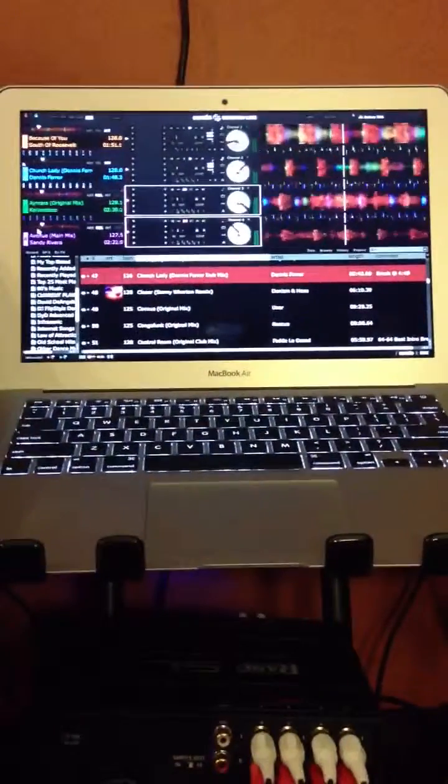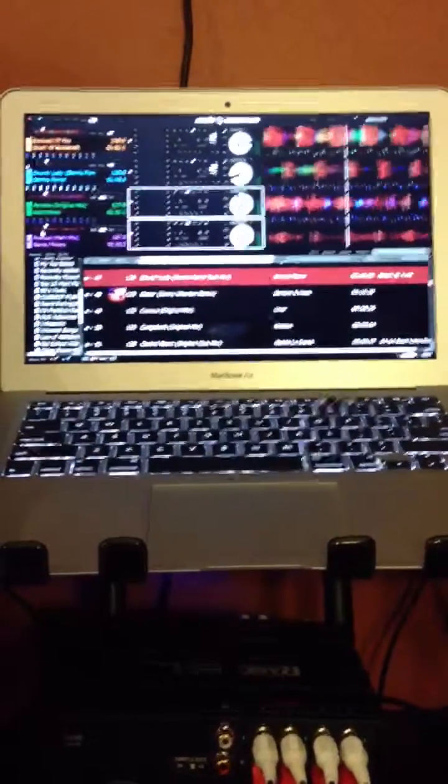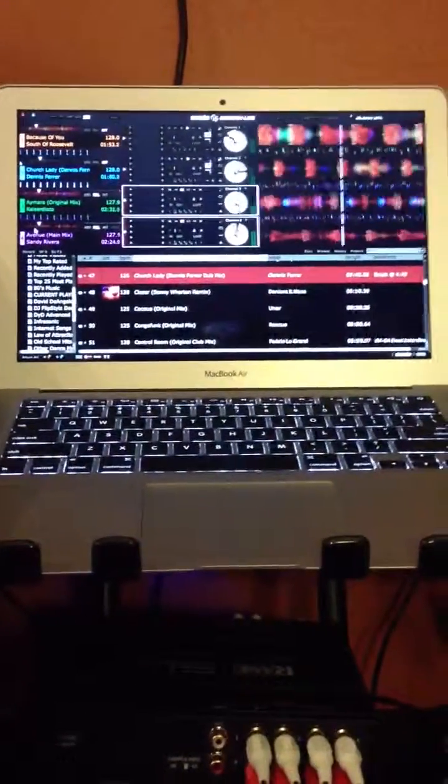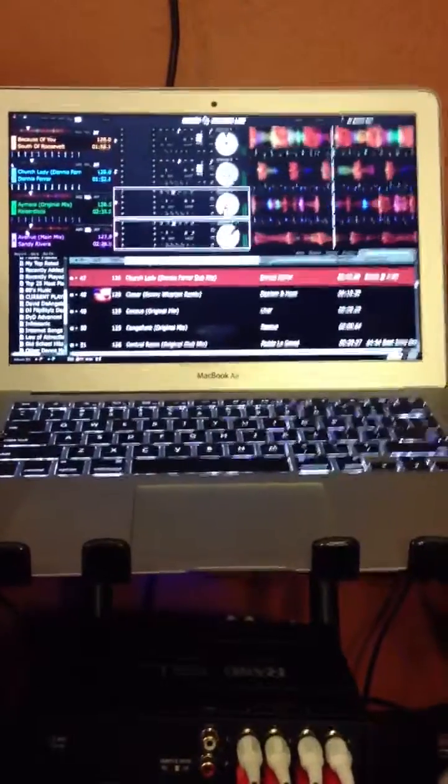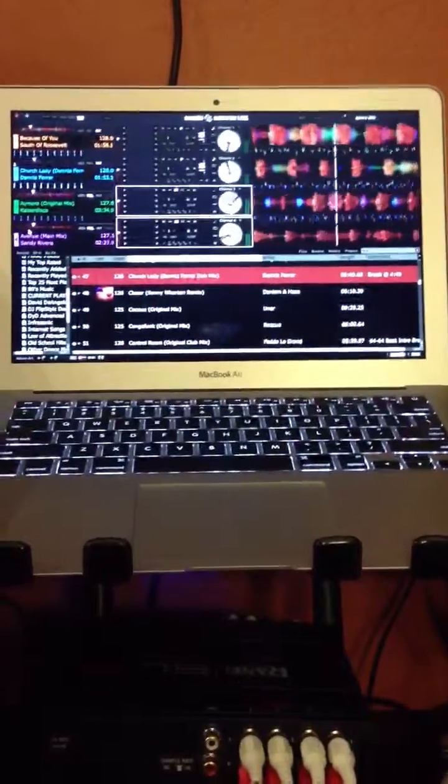Hey guys, it's DJ FlipStyles here. I put together a real quick video here showing you the true power of this MacBook Air.